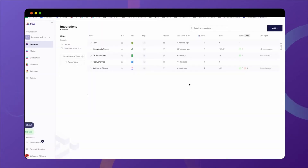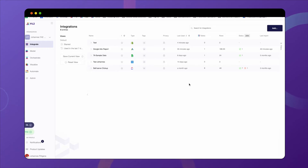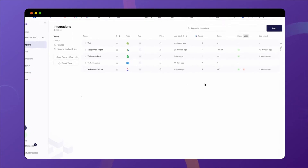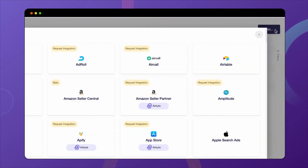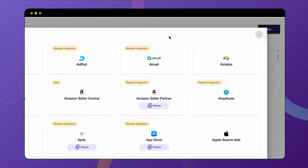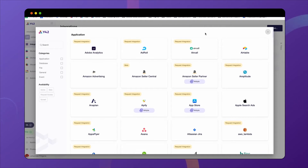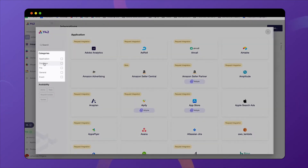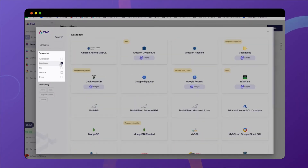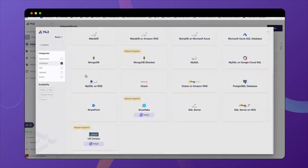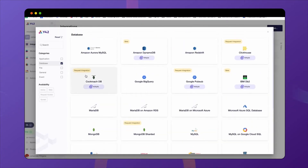When you enter Y42, the first page you will land on is the integrations overview. As you can see here, I have already integrated a couple of data sources. But you can easily do the same by clicking 'Add' in the top right corner and entering the overview of data sources available in Y42. You can filter those by the type of integration — for example, if we were looking at database integrations, I would click 'Database' and see all the ones available at the moment.